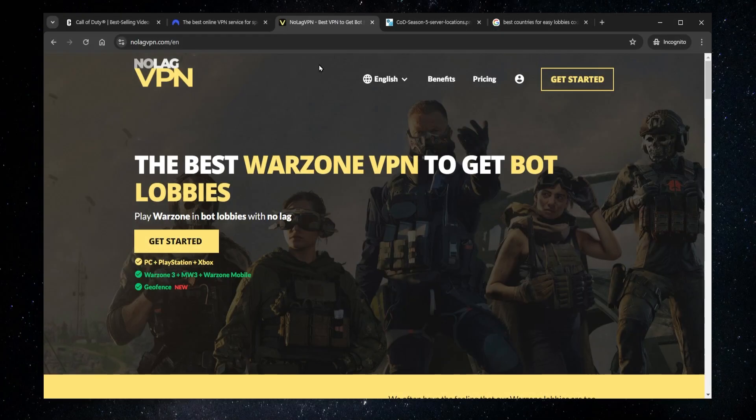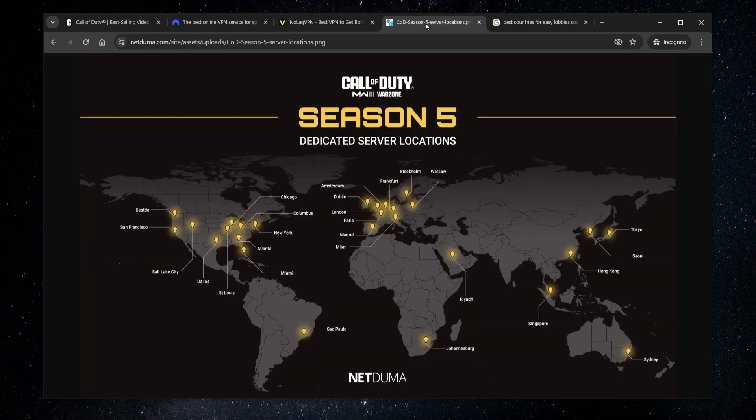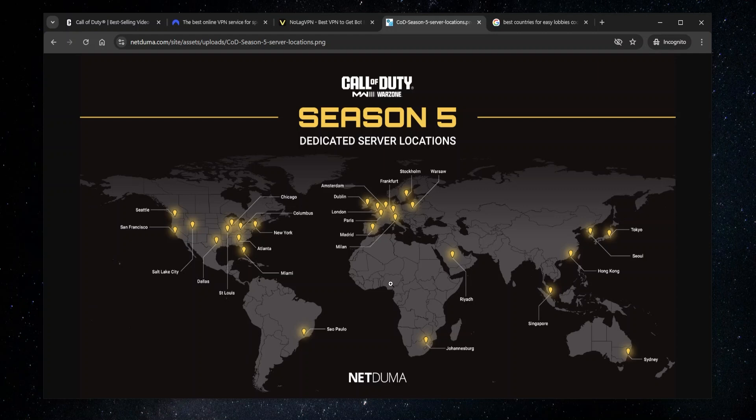Now lastly, if you want to use Nord in order to get better ping, the main thing here is to know where the Call of Duty game servers are. So you can find these easily, and once you know where they are, you want to find the closest one to you. So let's say I was in like this area in Asia where there aren't really any servers and I'm getting really bad ping. So the closest server to me might be this one over here in Warsaw.